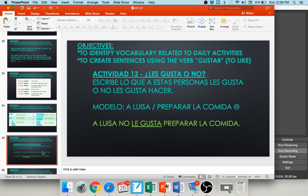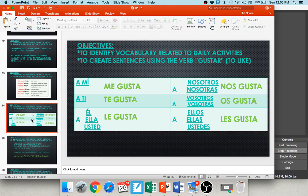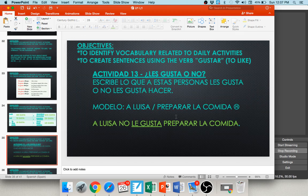In Activity 13, ¿les gusta o no? — do you all like this or not? Write what these people like or do not like to do. The modelo: a Luisa, preparar la comida — Luisa has a frowny face, she doesn't like to cook. We ask ourselves — Luisa would be she, ella — so the gustar word is le gusta. Final sentence: a Luisa no le gusta preparar la comida.